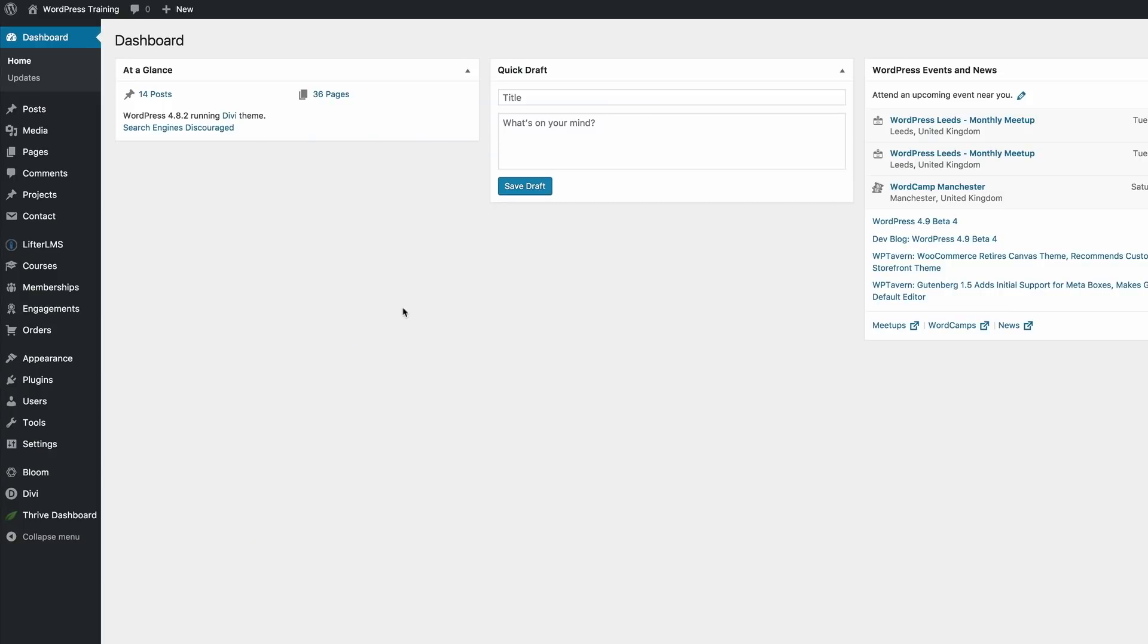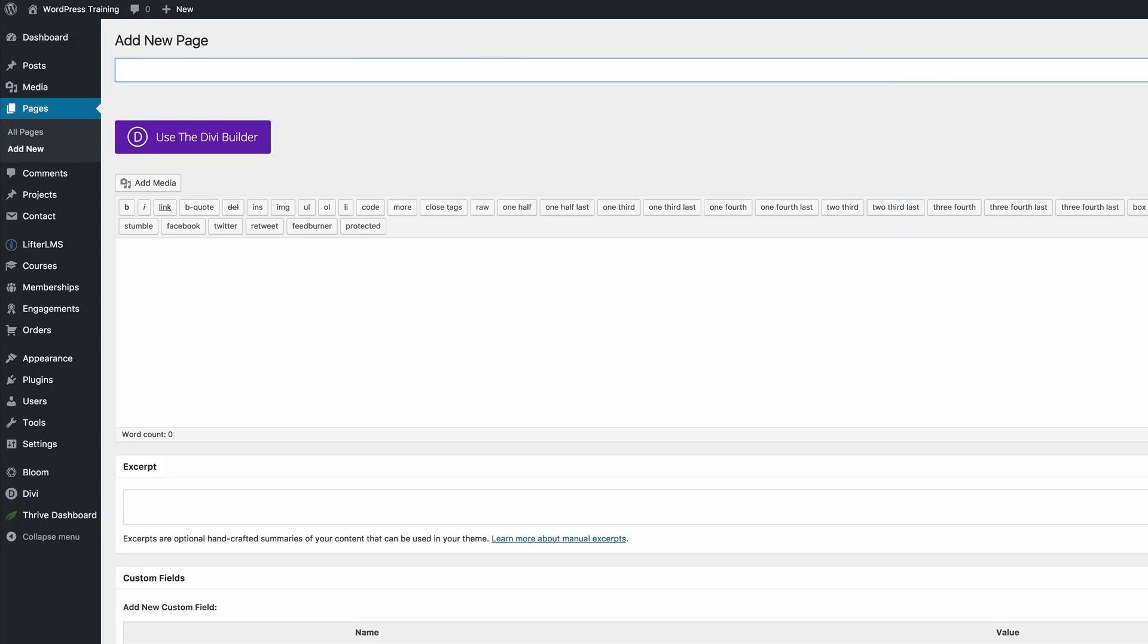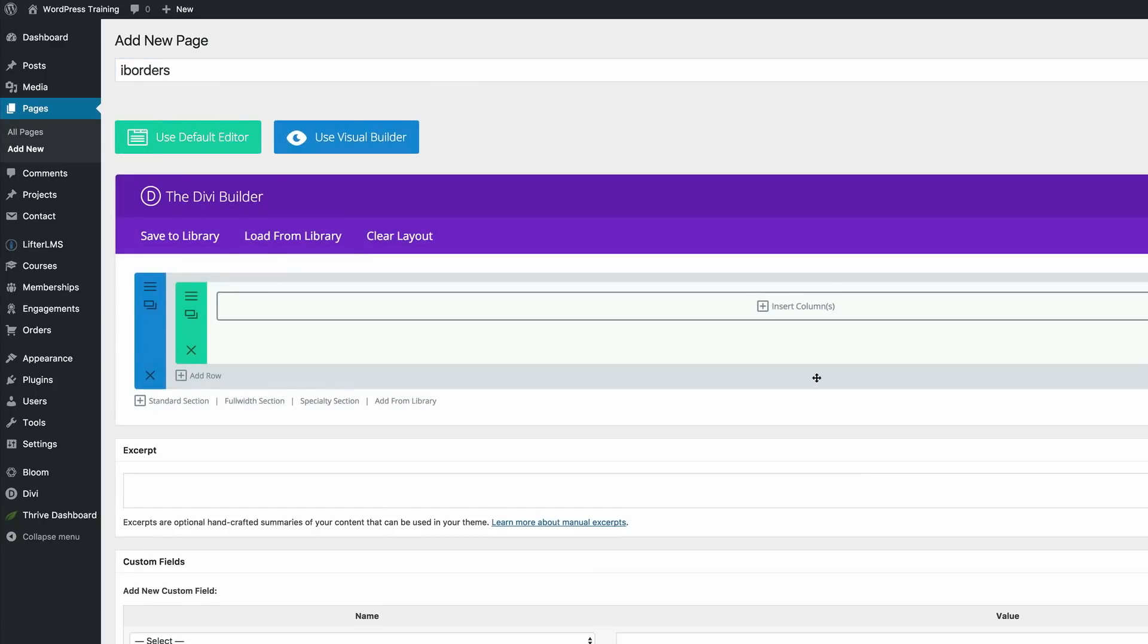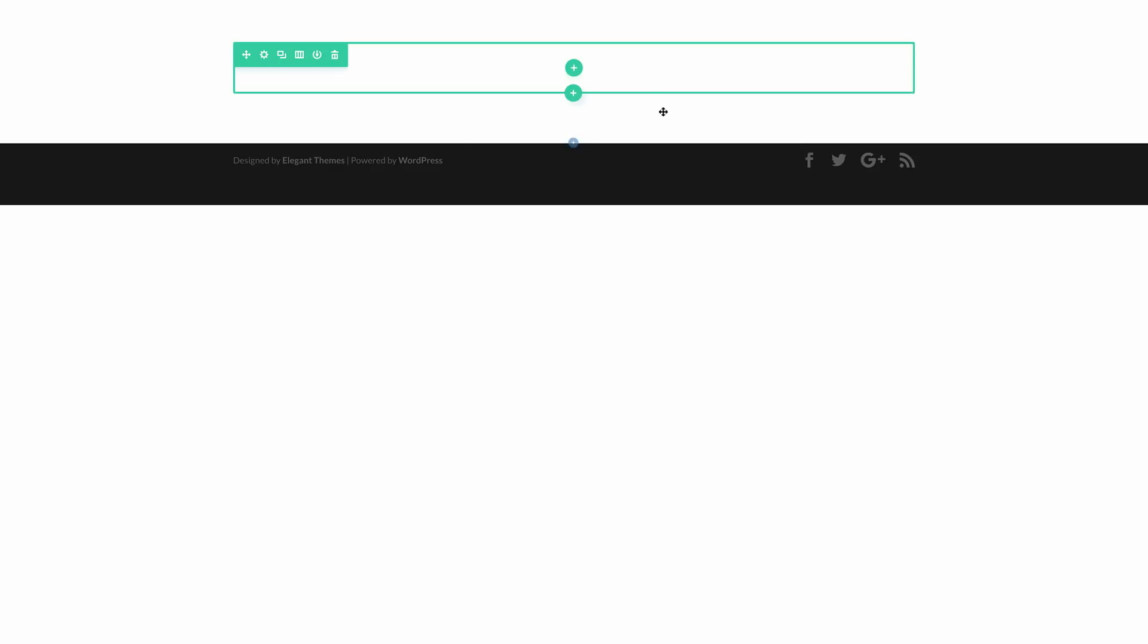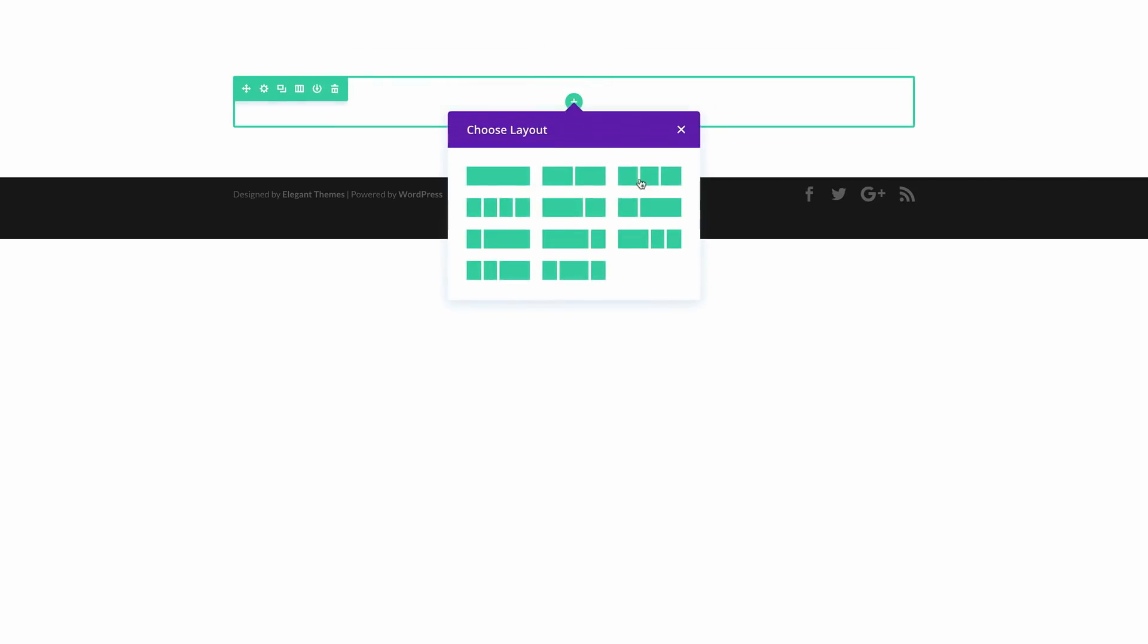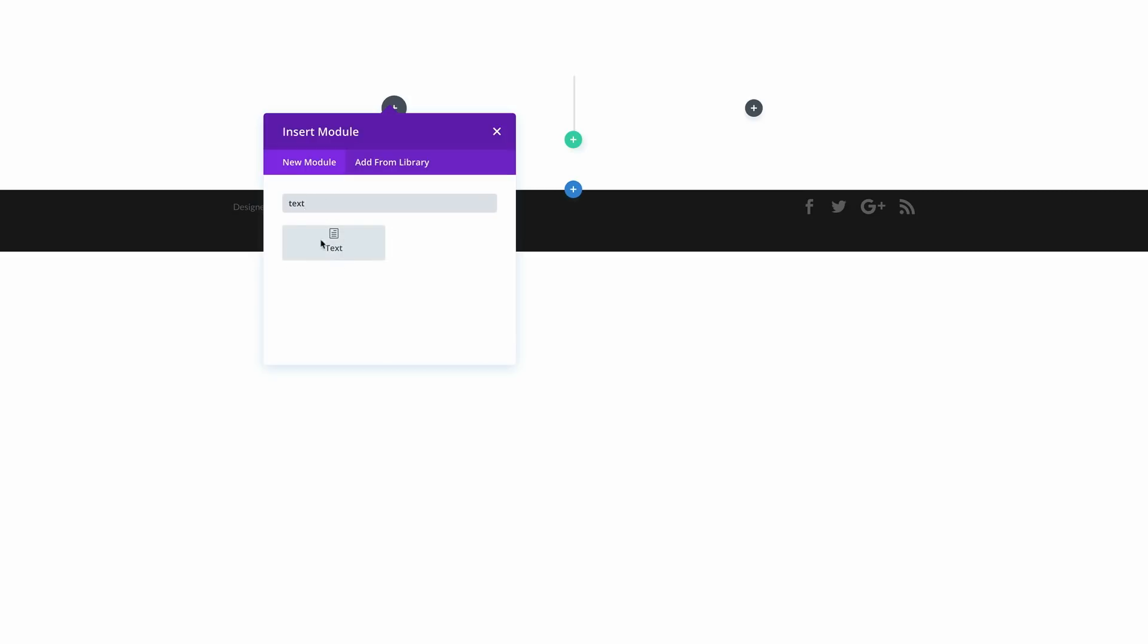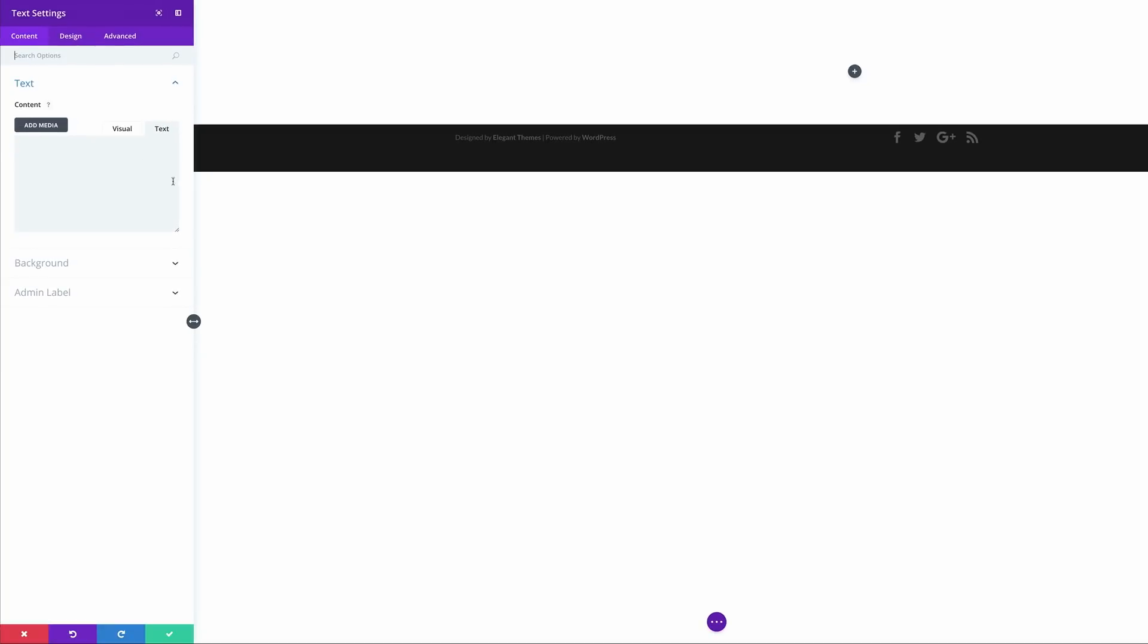Let's start off by adding a brand new page. I'm going to come over here to pages, click on add new. We're going to call this page iBorders but you can call it whatever you want. I'm going to click on use the Divi builder and switch over to the visual builder. What I'm going to do next is add two columns and add a text module on the left.